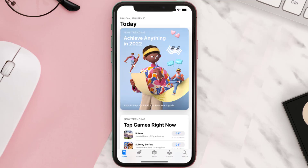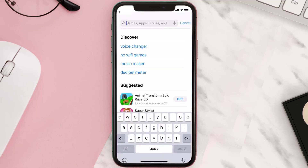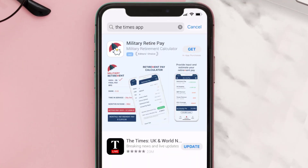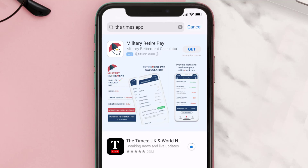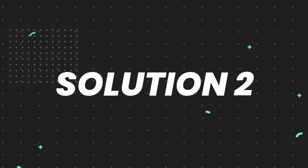Open up the App Store on your device and then tap on the search icon in the bottom right corner. Then search for the Times app, and if you see the update button right next to the app name, simply tap on it to make sure you're running the latest version of the app.